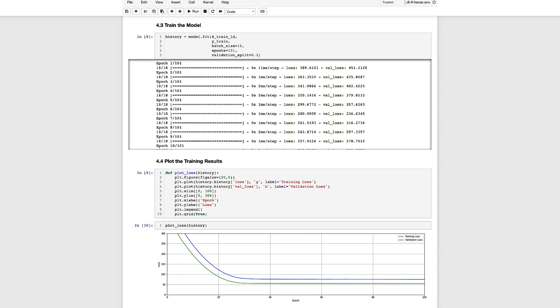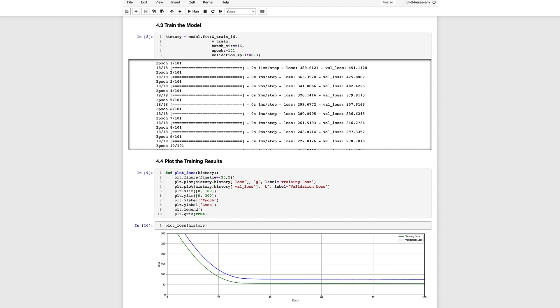When we call the fit method to train the model it returns for us a history object which we can use further below to plot the training and validation loss. Notice that the history object contains dictionary keys that we can use to access and plot the loss curves. As shown in the plot below both the training loss and validation loss decline rapidly and then start to level off after about 30 epochs of training which is an indication that the model has learned about as much as it can from the data provided. Notice that the training loss is a bit lower than the validation loss and this is somewhat expected since the training samples are used to train the model whereas the validation loss is computed using only the validation data which the model has never seen before.